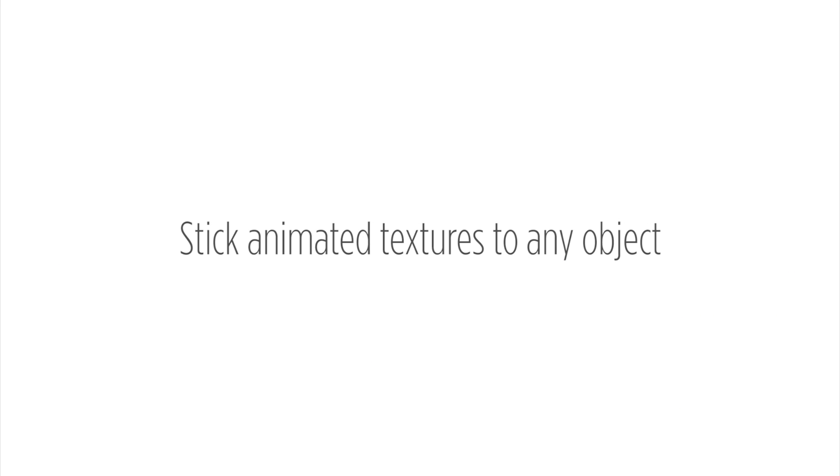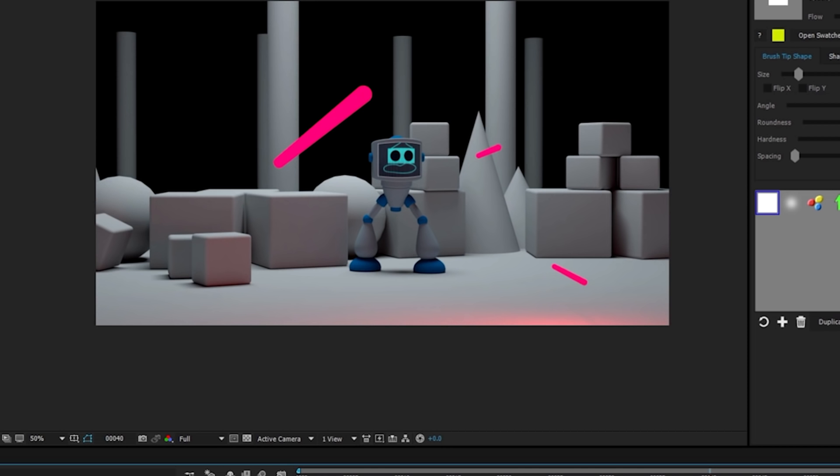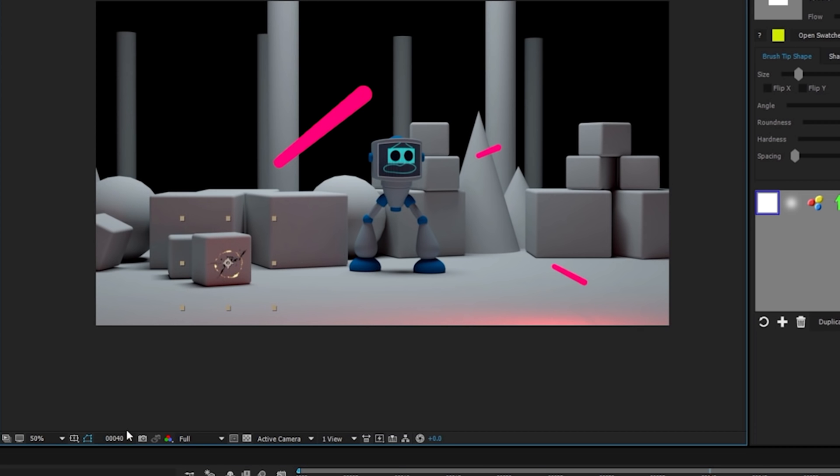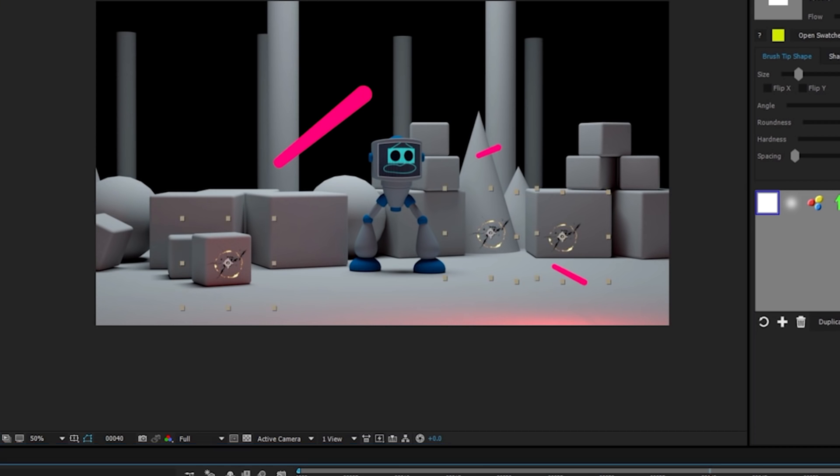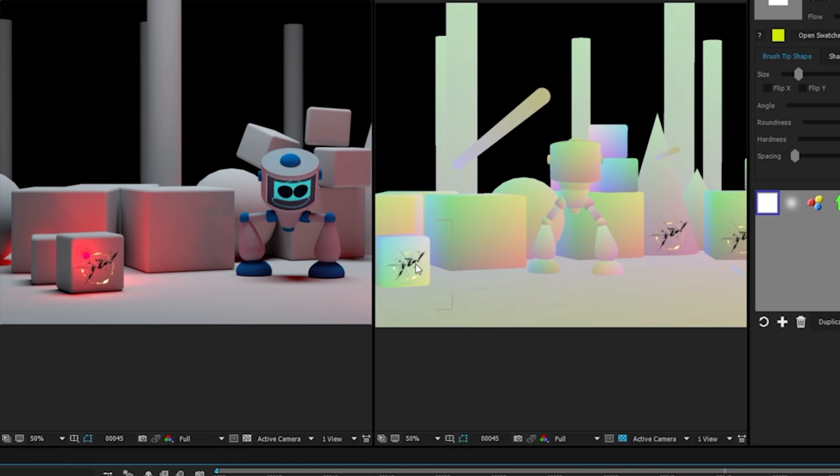You can stick a video texture to almost any object in the scene. In this example, we'll put animated burn marks on at the points where the lasers hit the objects.